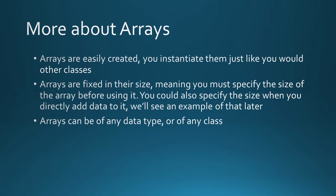Arrays are easily created. You instantiate them just like you would with any other class, just like we have been doing with the scanner class. Arrays are fixed in their size, meaning that you must specify the size before using it. You can also specify the size when you directly add data to it, but we'll take a look at an example of that in a little bit.